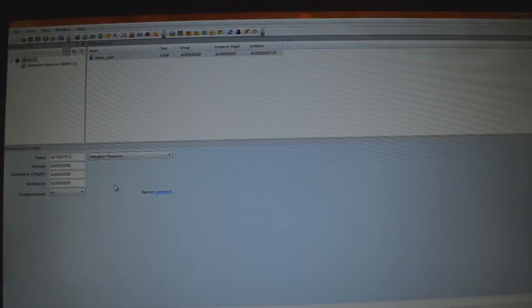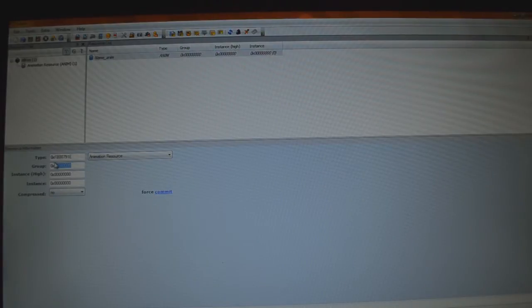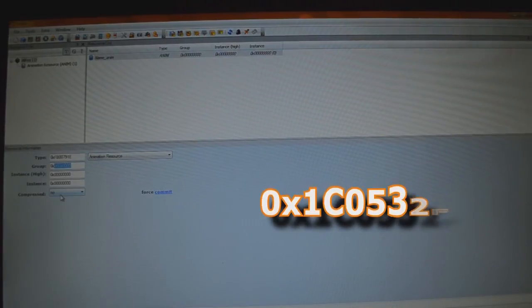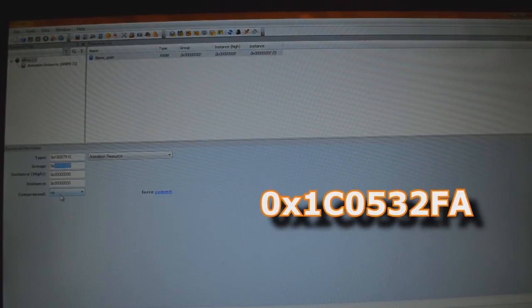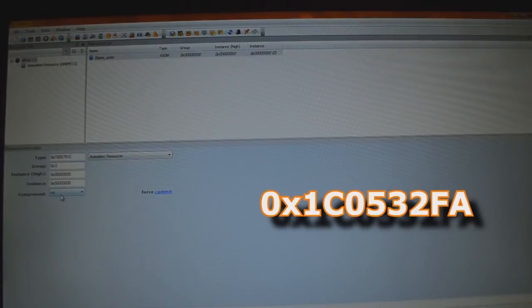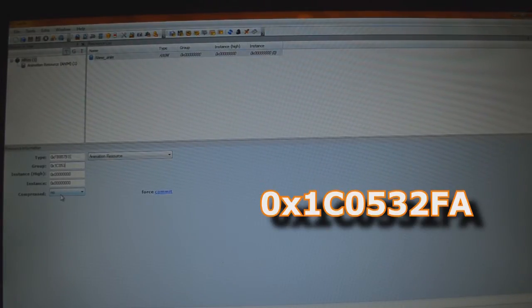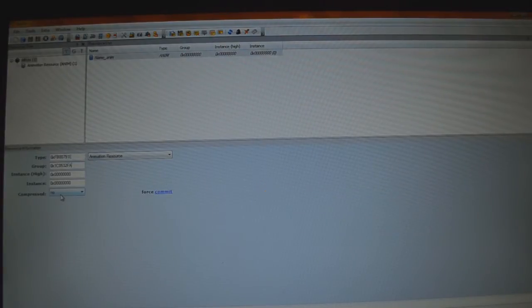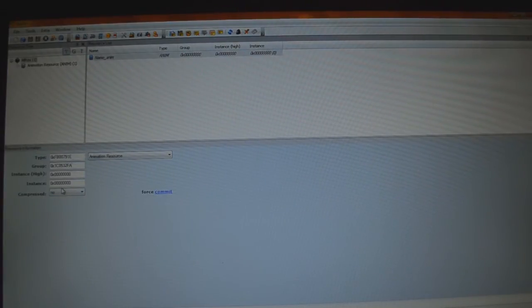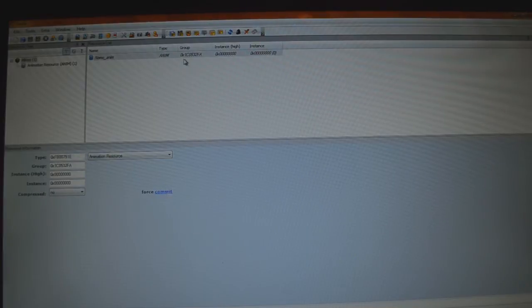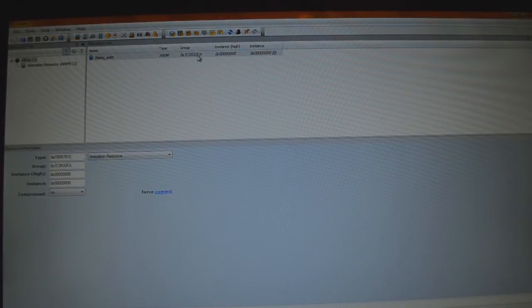And now you're going to set your group as 0x1C0532FA. Once you've done that, you've done all you need to do under the Resource tab for this, so you're going to press Commit. New information will come up under Group, under the Resource List. That's good.